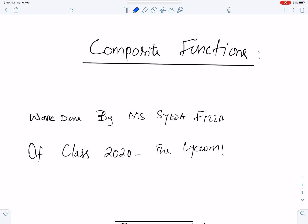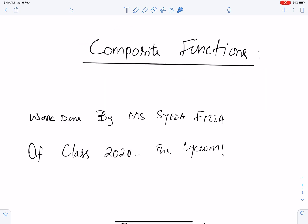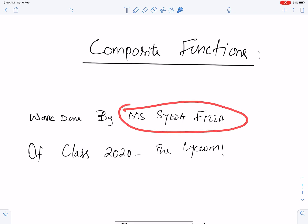Bismillah ar-Rahman ar-Rahim. Allahumma rabbi zidni almas. Alhamdulillahi rabbil alameen. This lecture is on Composite Functions. I am using the work of one of my best students, Miss Sayyida Fiza Kayser of Class 2020, the Lyceum.